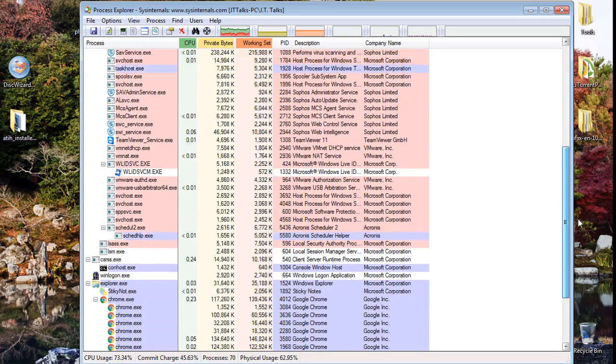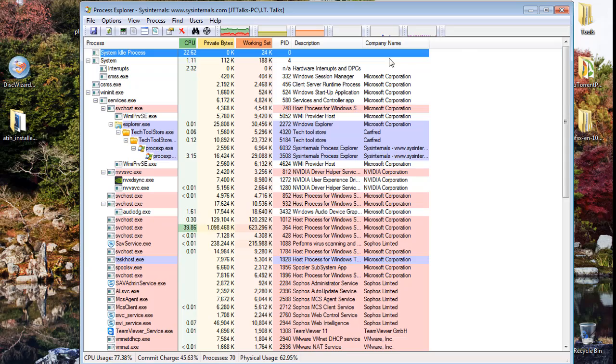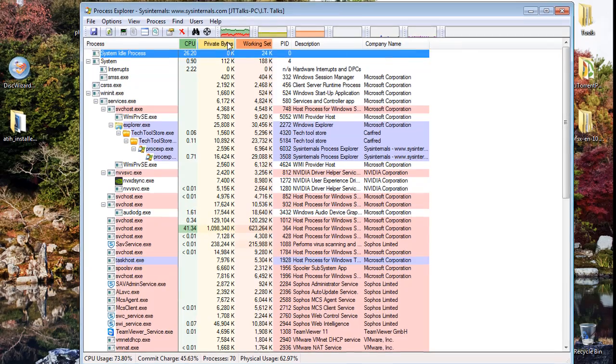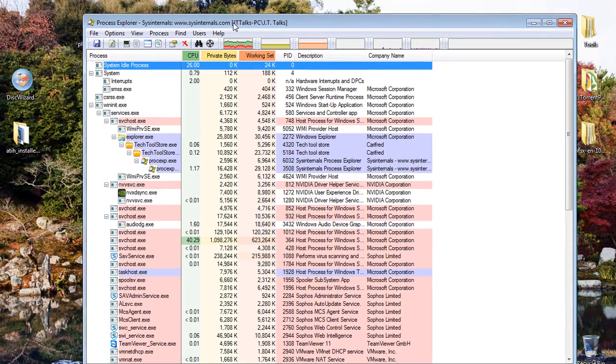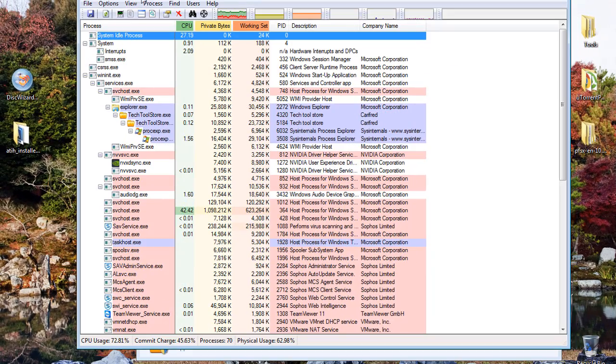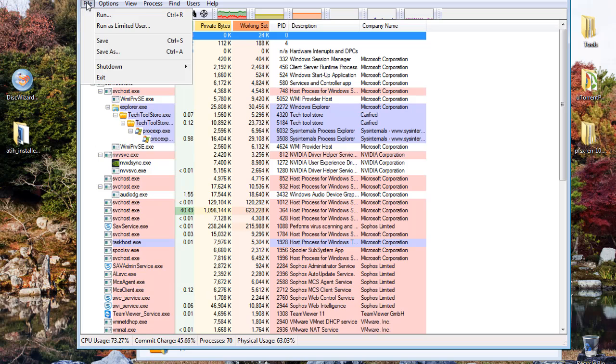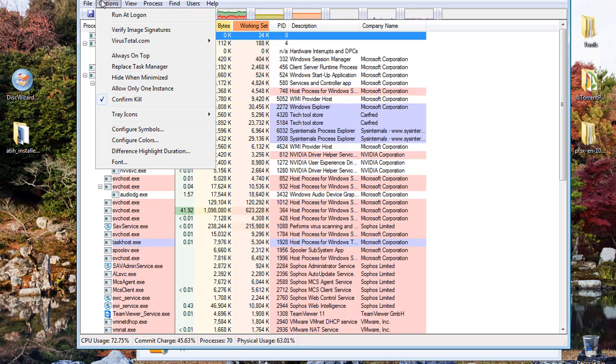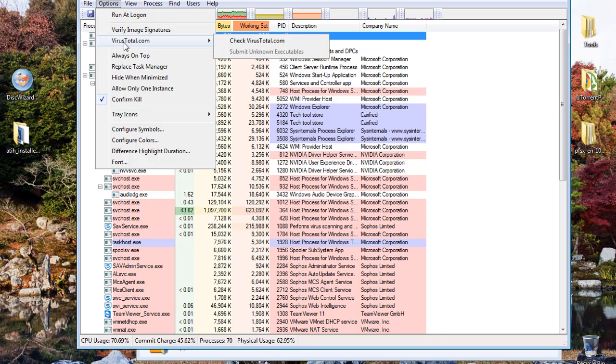Now, the coolest feature about this is that you can go through and you can click on this VirusTotal.com. For those of you who do not know, VirusTotal.com is a website you can go to to verify files.